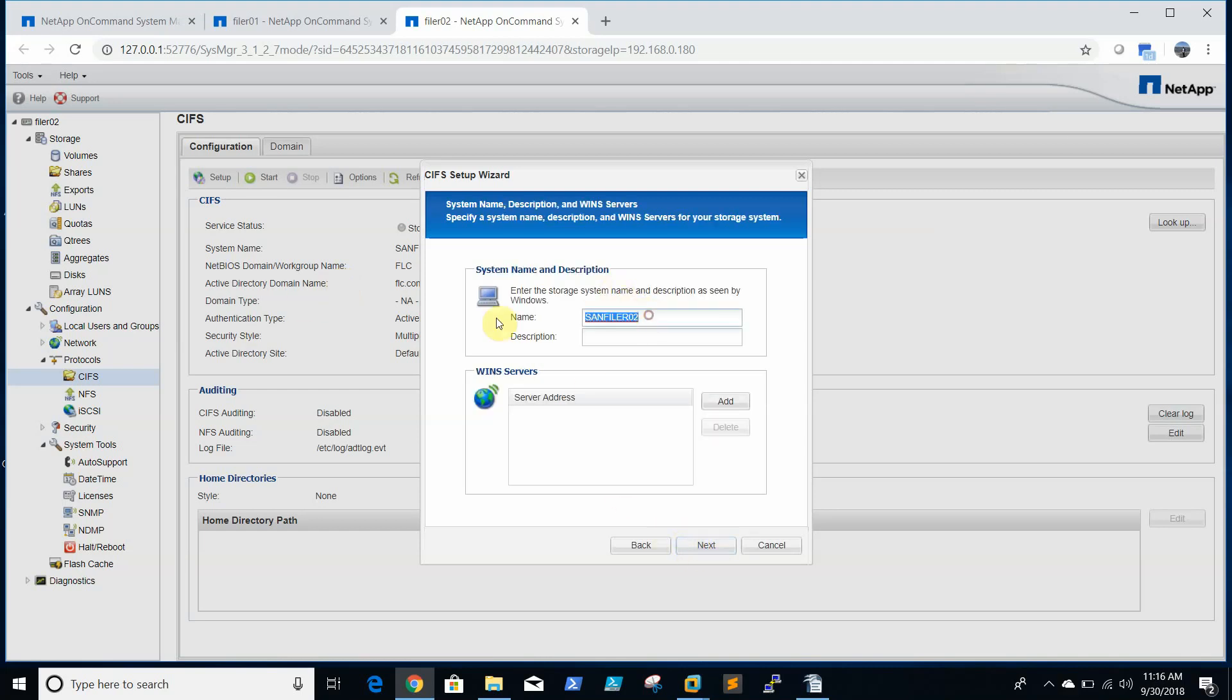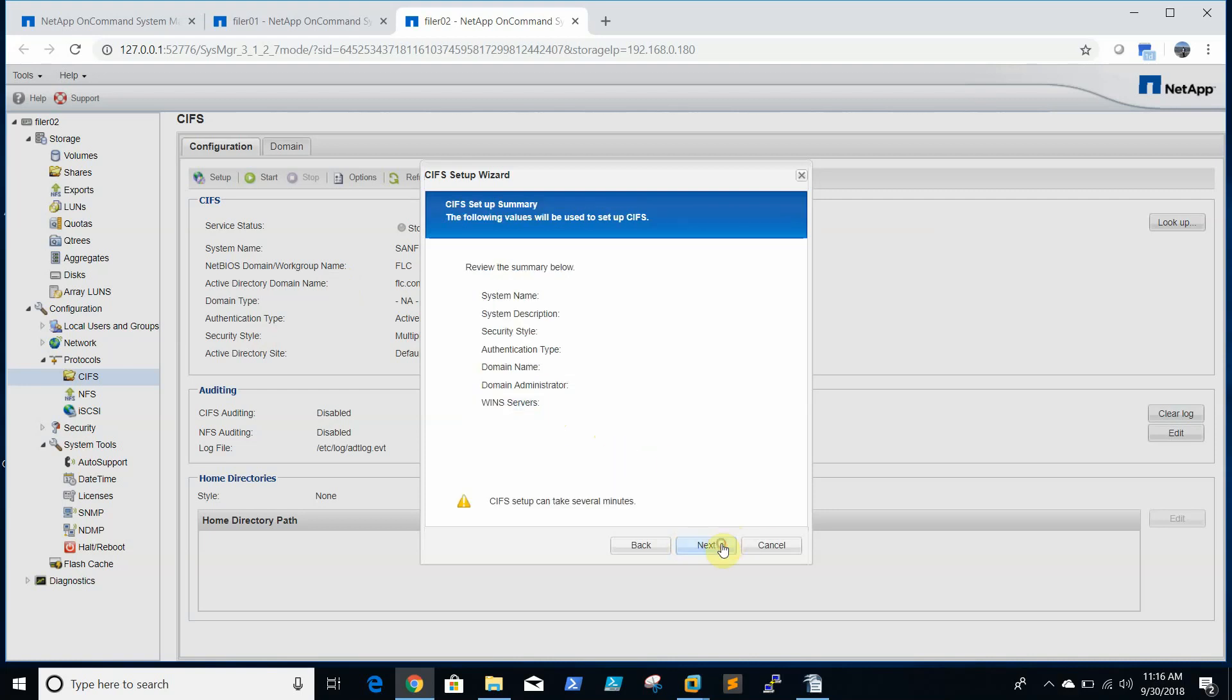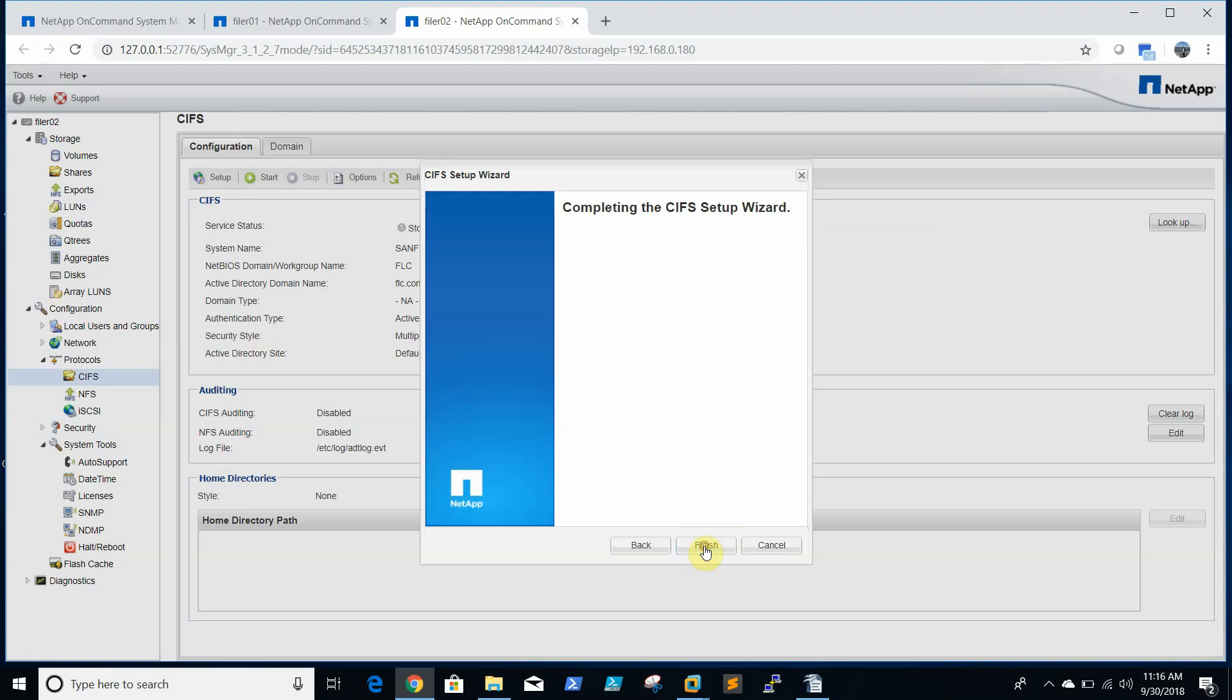We will set the name as filer02. And we don't use WINS so I am not going to configure WINS. So it will take some time to configure.